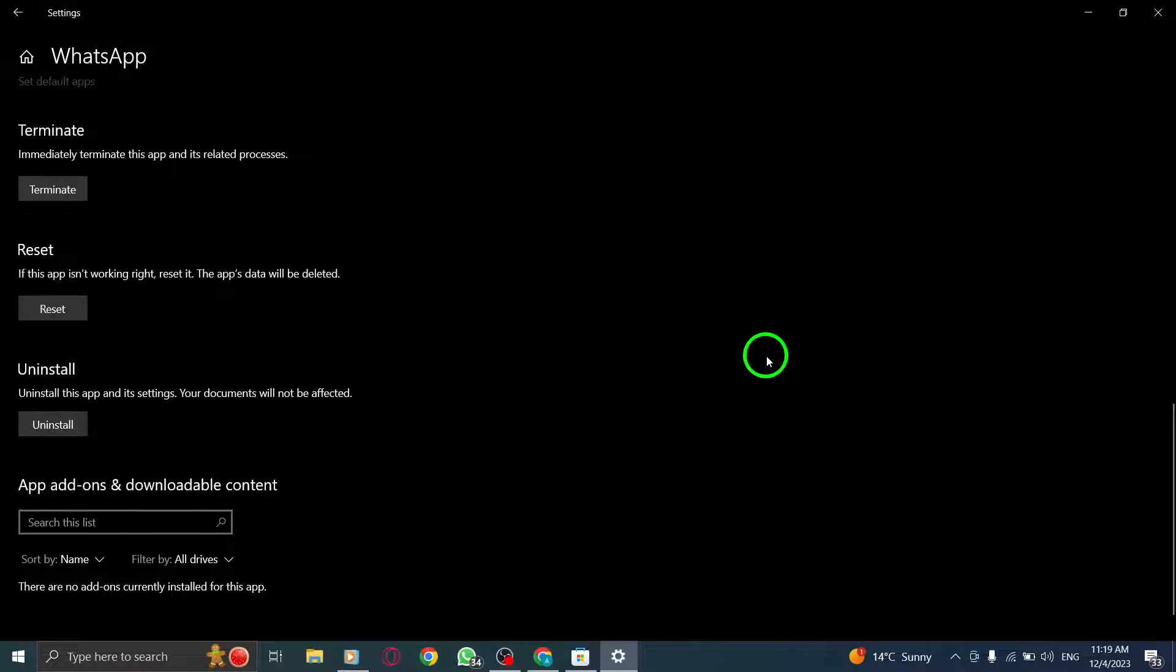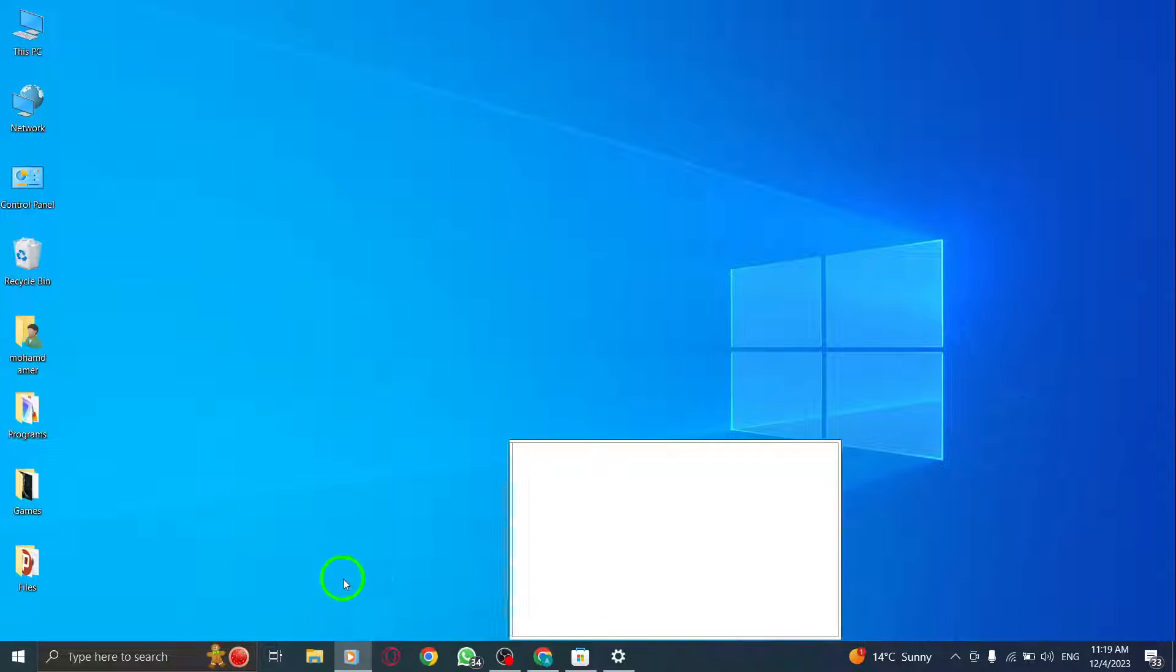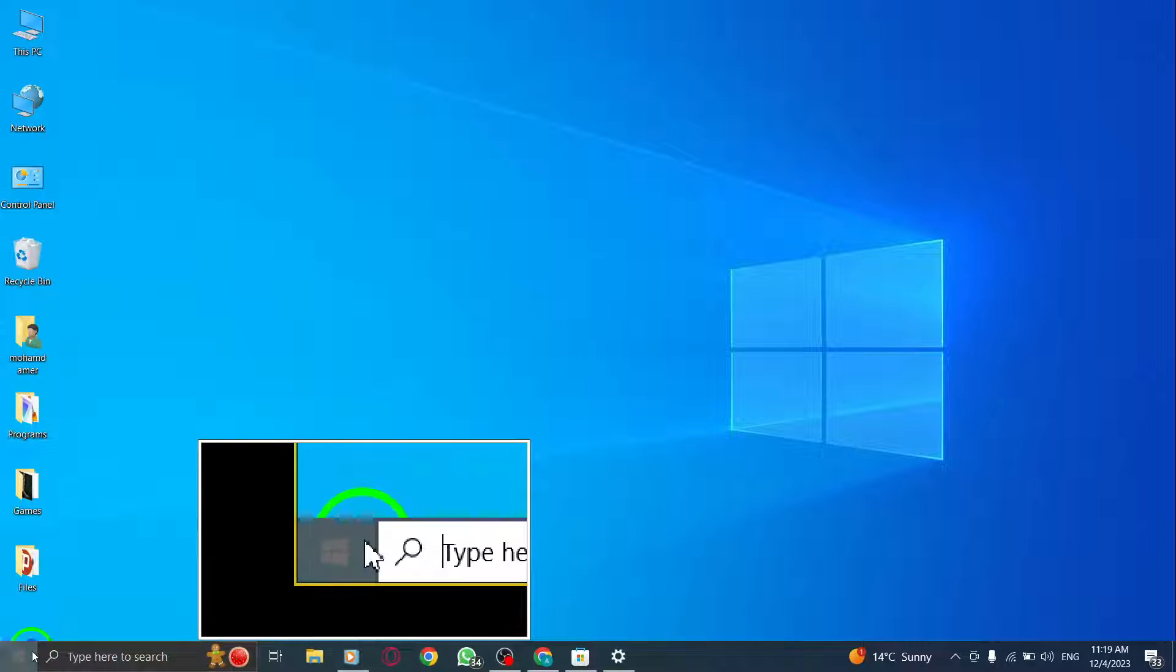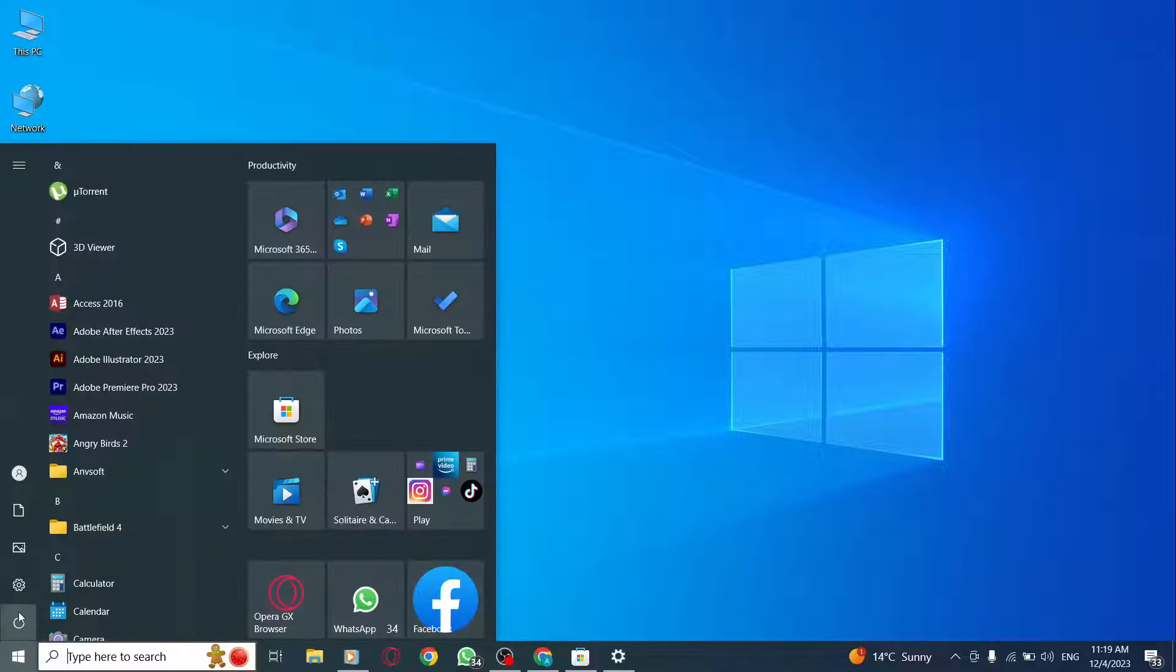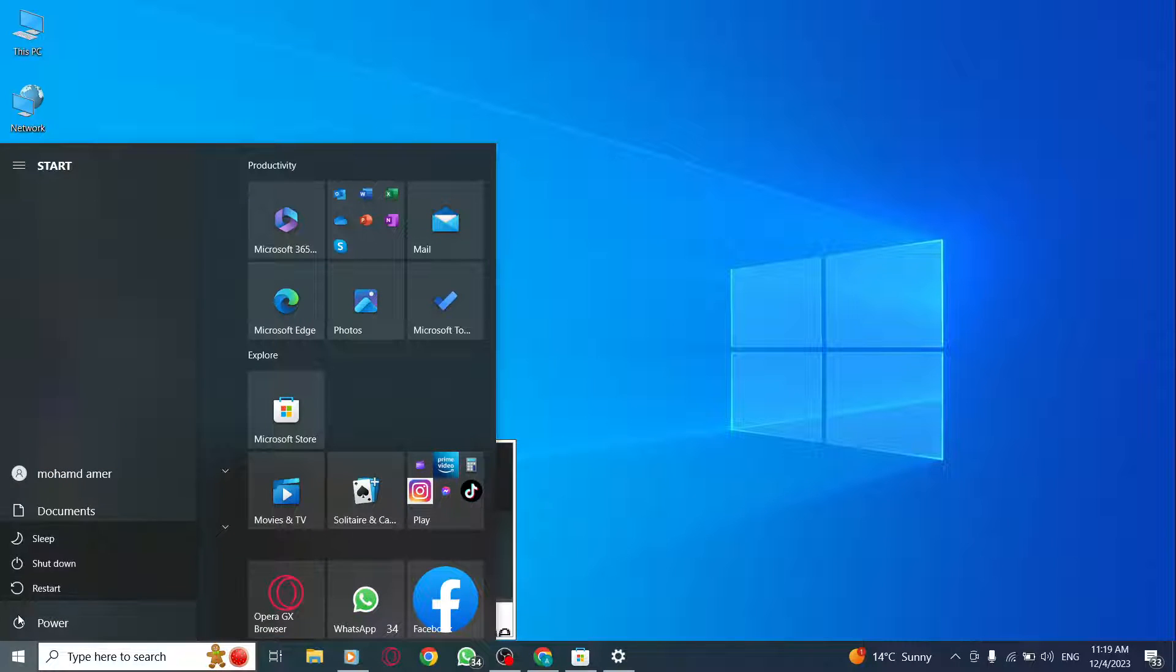Step 2: Restart your device. Restart your PC to refresh the system and allow WhatsApp to function properly.